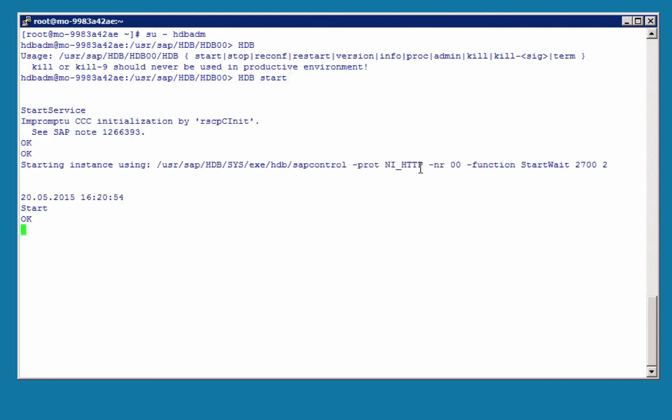hdbstart will start HANA, so here we go. Note that the instance is starting using the sapcontrol command. If you have done any SAP NetWeaver administration in the past, you will be familiar with sapcontrol. It is the same operating system command, and you will need sapcontrol, for example, also to start SAP HANA in a distributed environment. Also note the start-wait parameter is the same as in SAP HANA Studio.